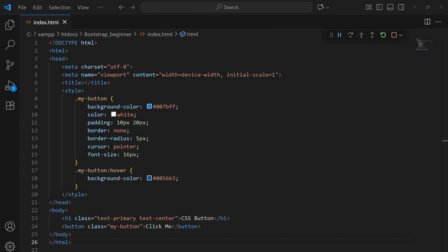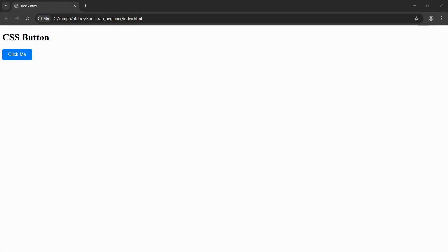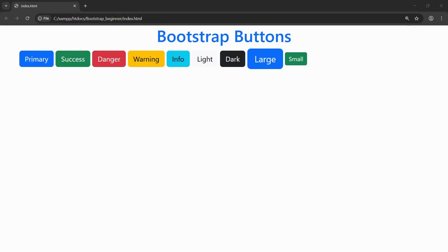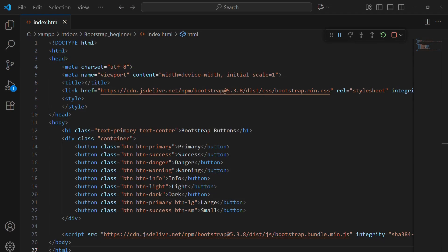Next, let's look at buttons. Normally, we'd have to write a lot of CSS just to style buttons. But with Bootstrap, all we need is the btn class plus a color class like btn-primary or btn-success. Bootstrap already gives them padding, rounded corners, and colors that follow a consistent design system. You can choose from different styles like primary, success, danger, warning, info, light, and dark. And if you want different sizes, you can add classes like btn-lg for a large button or btn-sm for a smaller one.